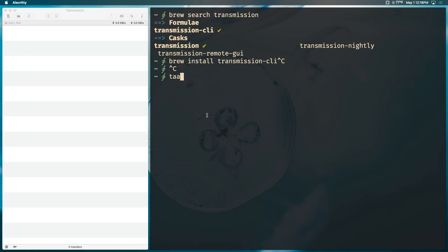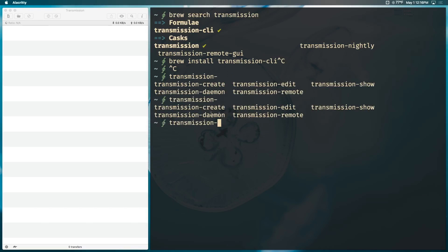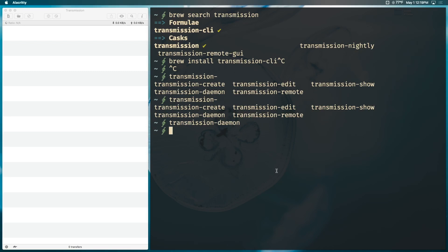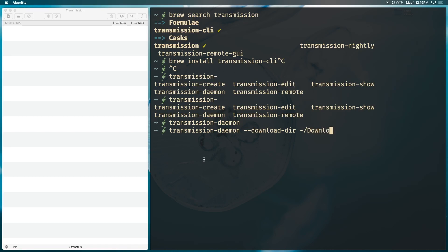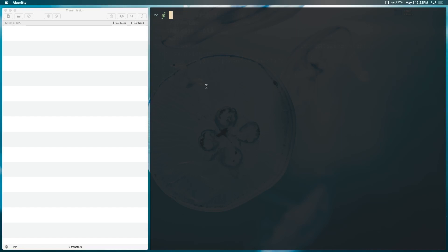Before we start downloading, there's a tiny bit of setup. If you type `transmission` and hit Tab, you'll see a whole bunch of utilities that come with transmission-cli. We only need two: transmission-daemon, which handles setup, and transmission-remote, which controls everything. First, run `transmission-daemon` to start the client. Second, run it again with `--download-dir` followed by a path — on macOS the default is usually the Downloads folder, but you can set it to anything.